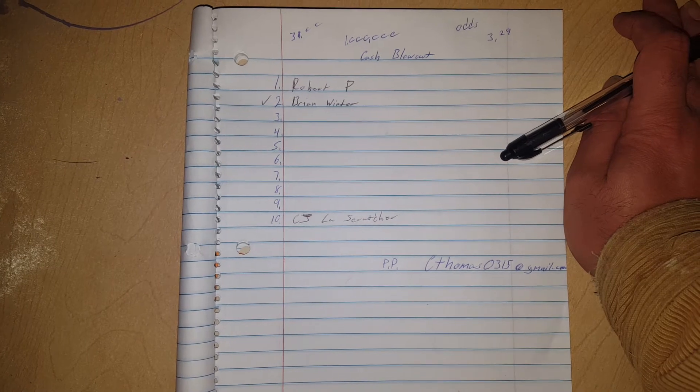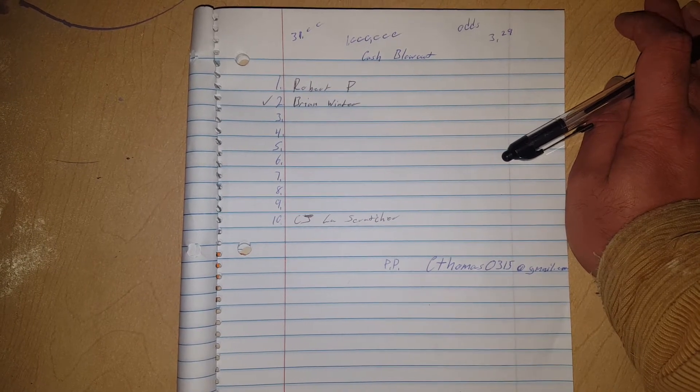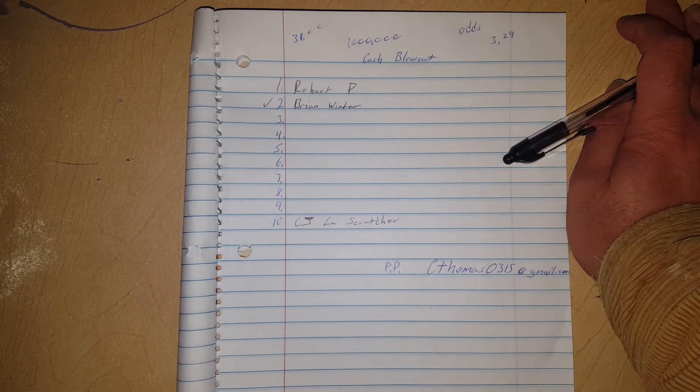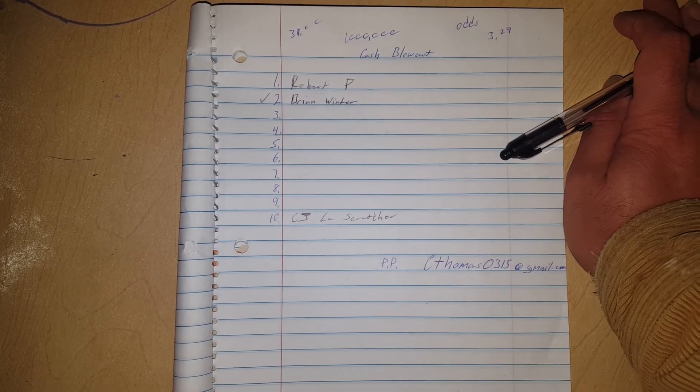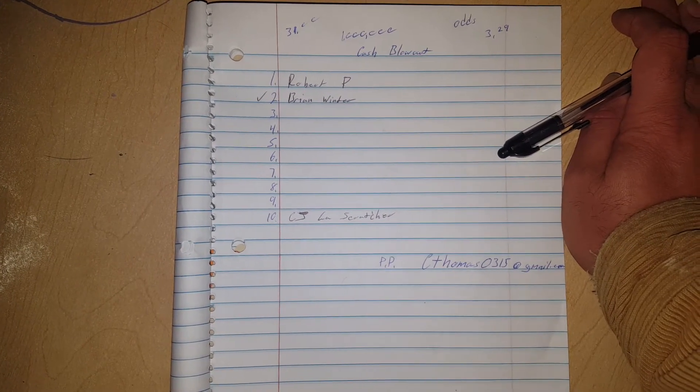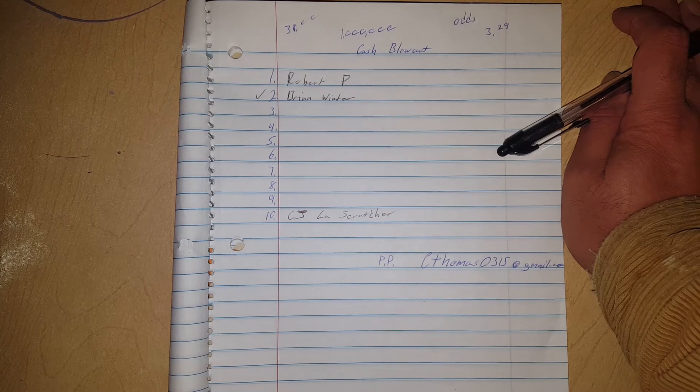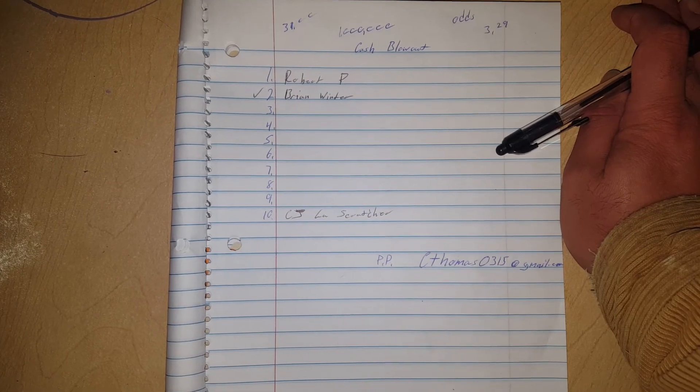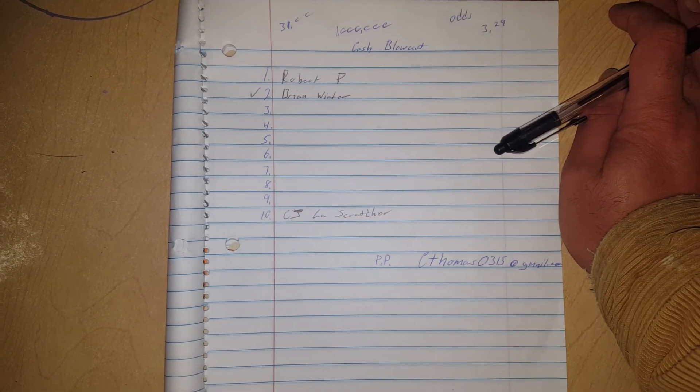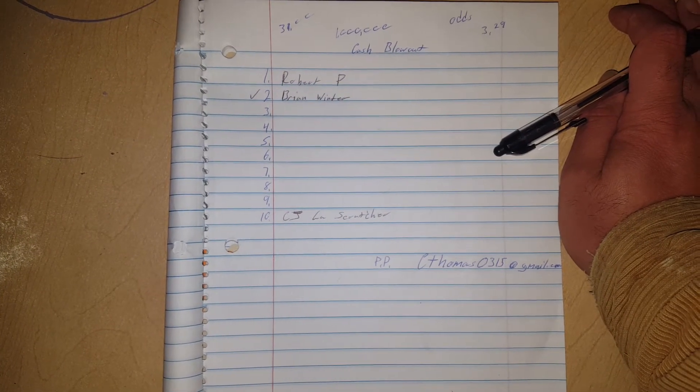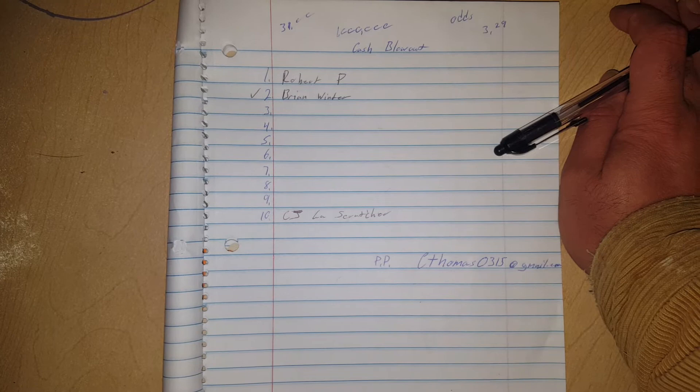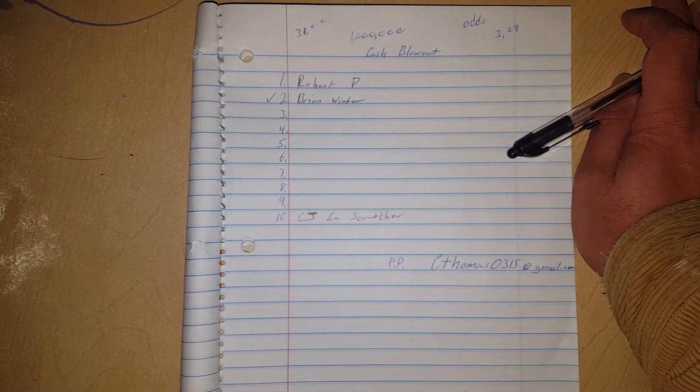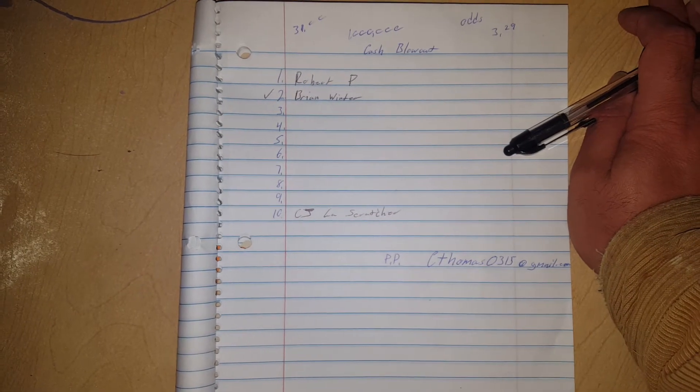I got seven spots left if y'all are interested to get in. It's $31 a spot. You can PayPal me at C Thomas 0315 at gmail.com. I'll put in the description the spelling.